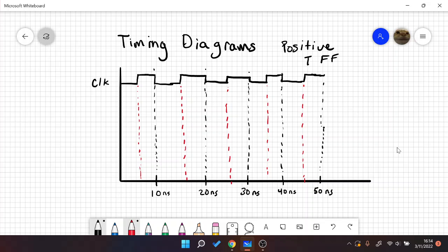The basics behind a T flip-flop is that at every rising edge, we're going to toggle our output. So let's make a T signal that goes like this.